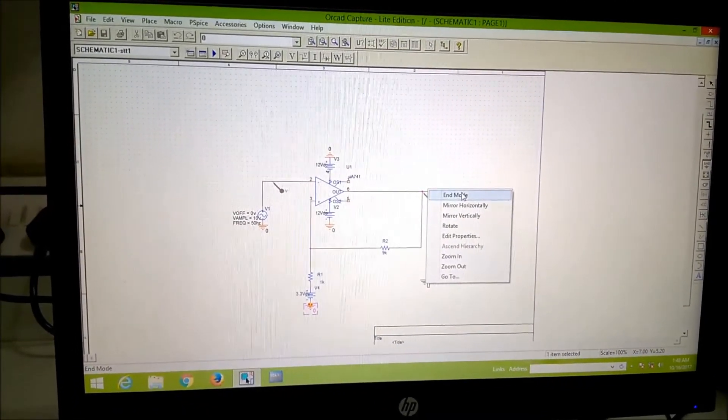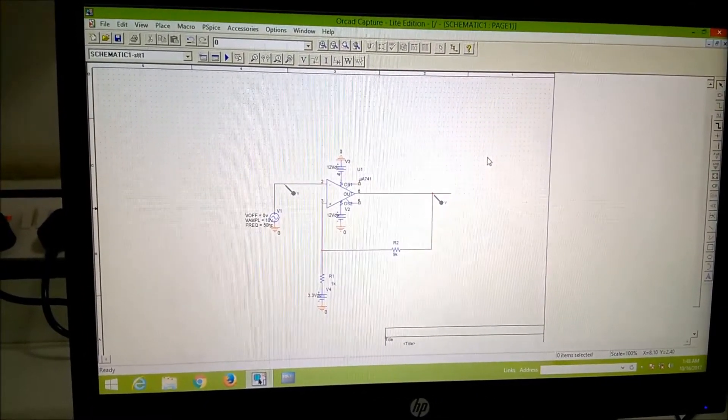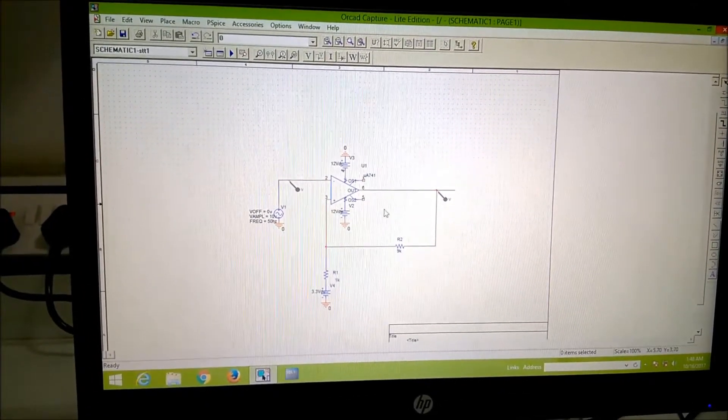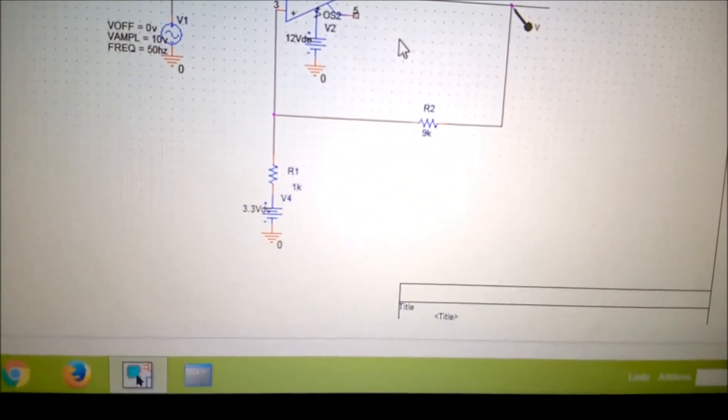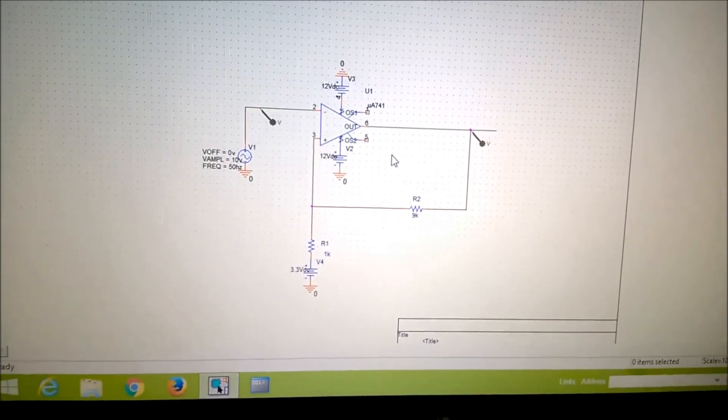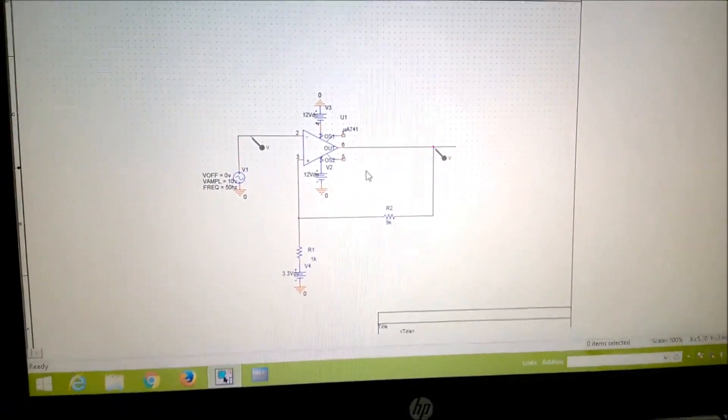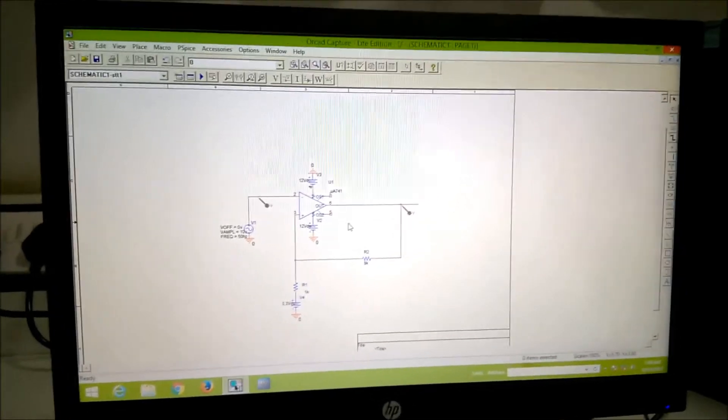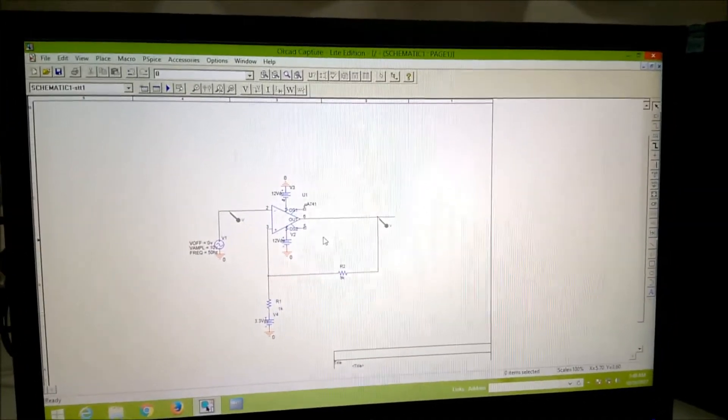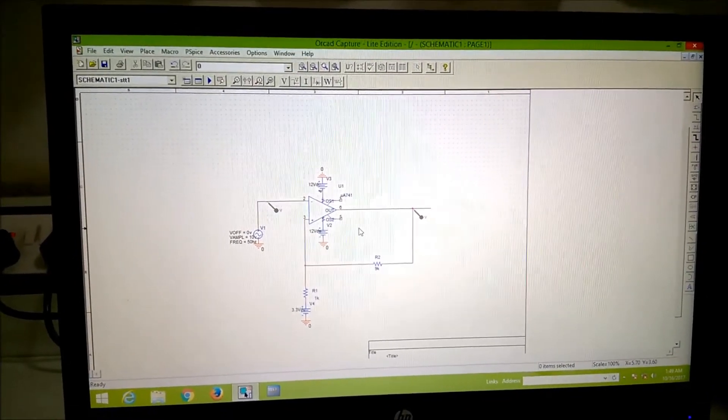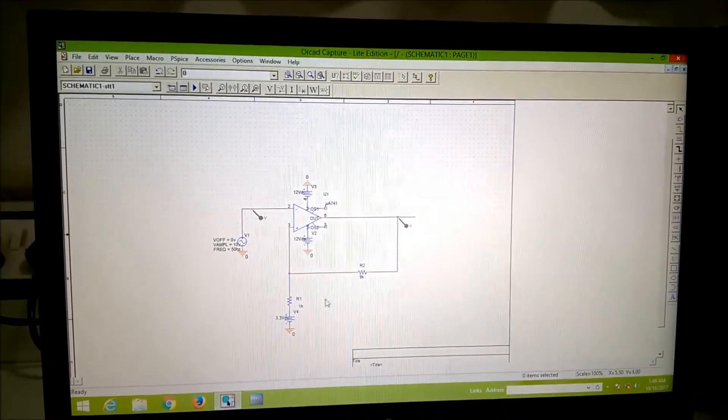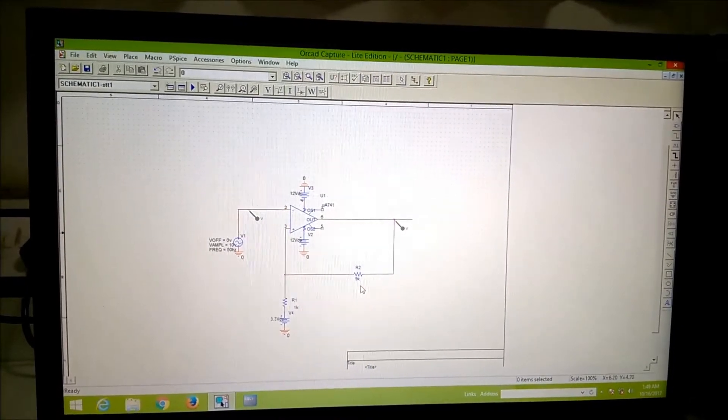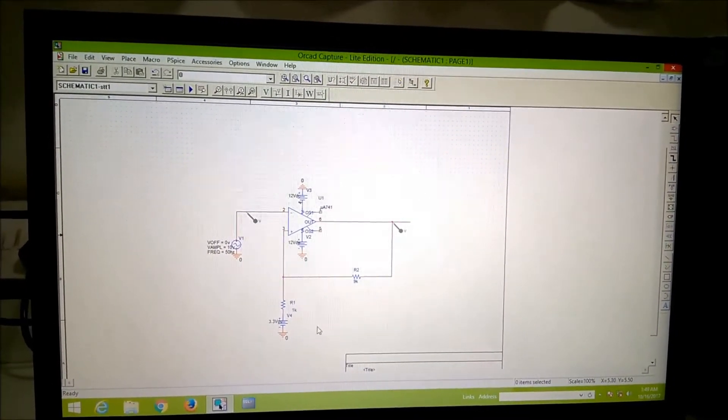You do not require anything more, you right click and end mode and that is the complete circuit for UTP and LTP of unequal magnitude, when the UTP and LTP have different magnitudes. Now already I told you that UTP we have chosen as 4 and LTP we have chosen as 2 volt and for that the designing is R1 is 1k, R2 is 9k and V reference is 3.3 volt.